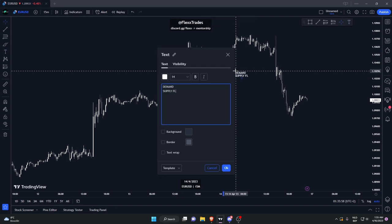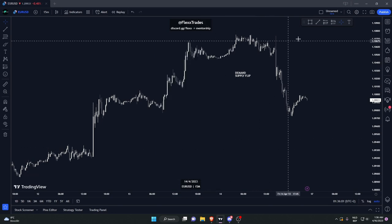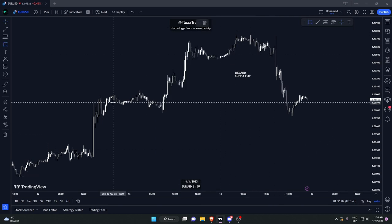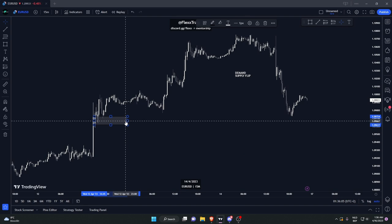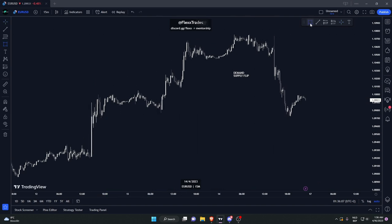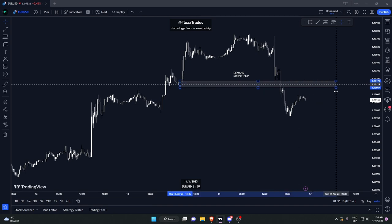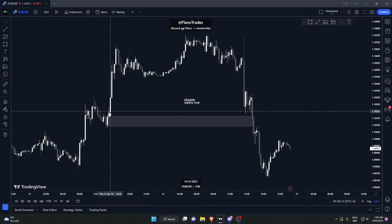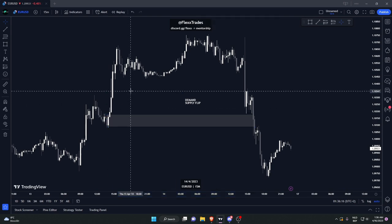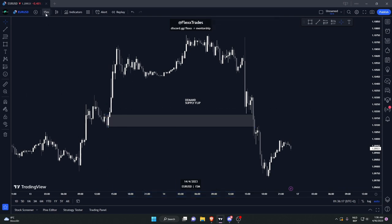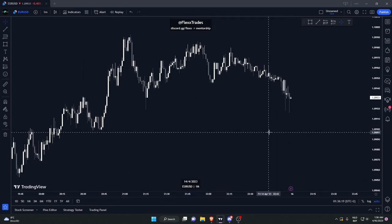So, demand-supply flip: whenever a demand zone or a supply zone gets disrespected — meaning that price fails to hold that given zone — you want to look at the supply that caused that zone to fail. The zone that causes that failure is a good zone to look for potential sales.